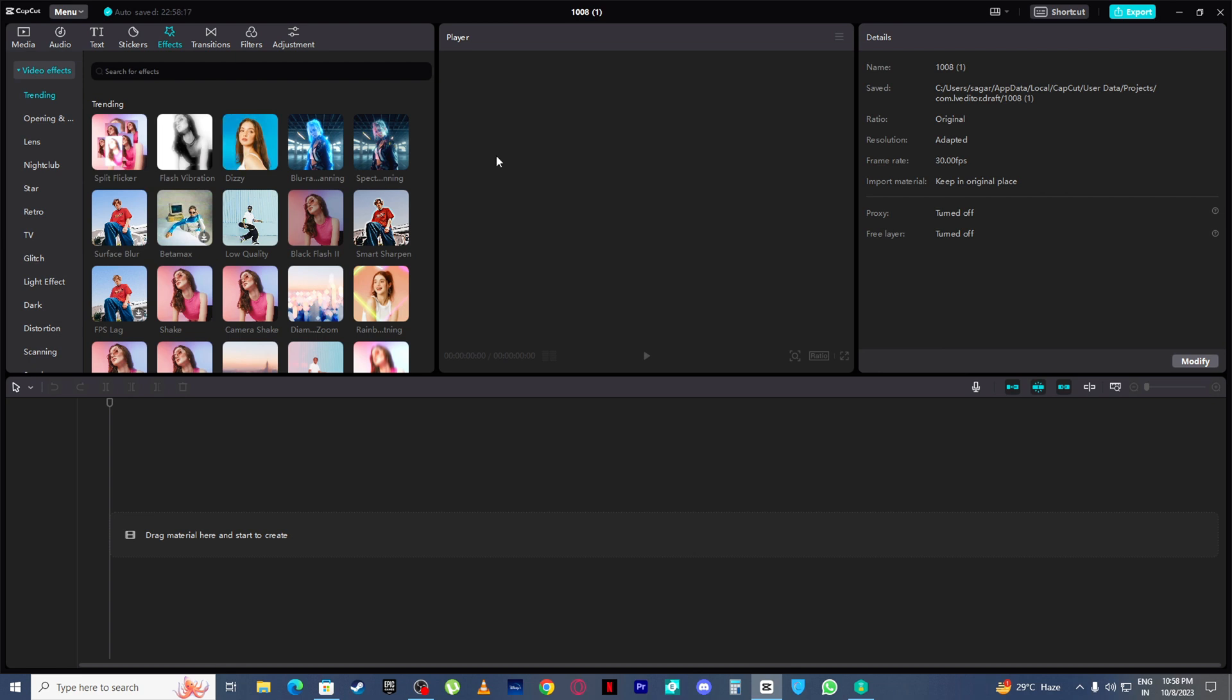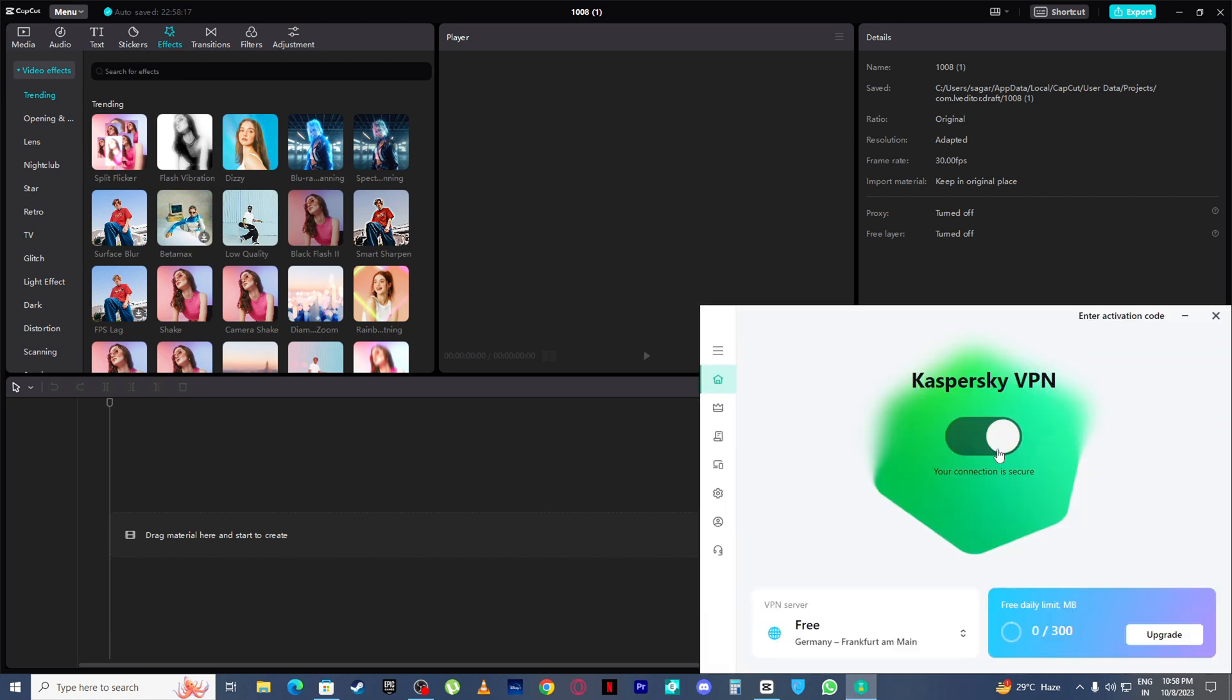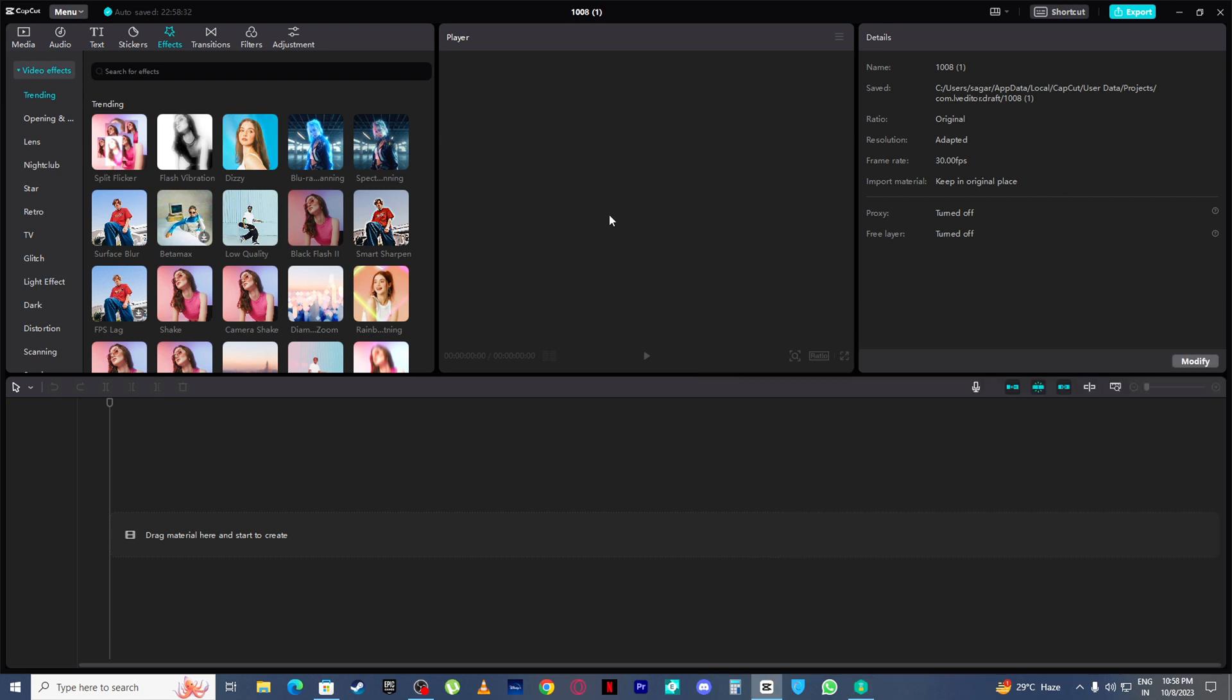After you're done loading your effects, then simply come here and turn off your VPN. And that is it.